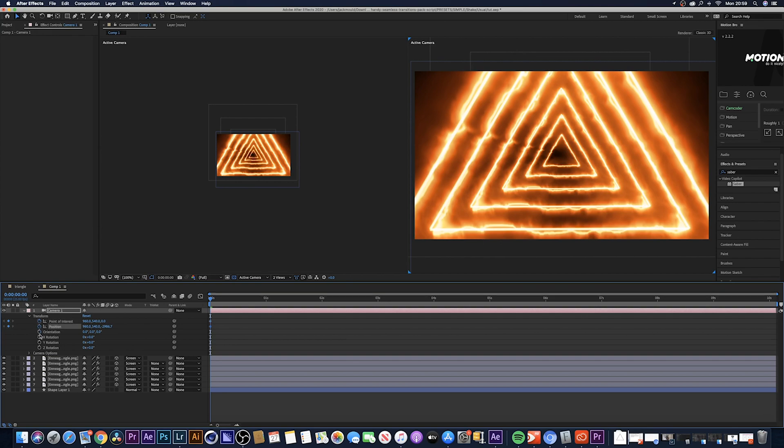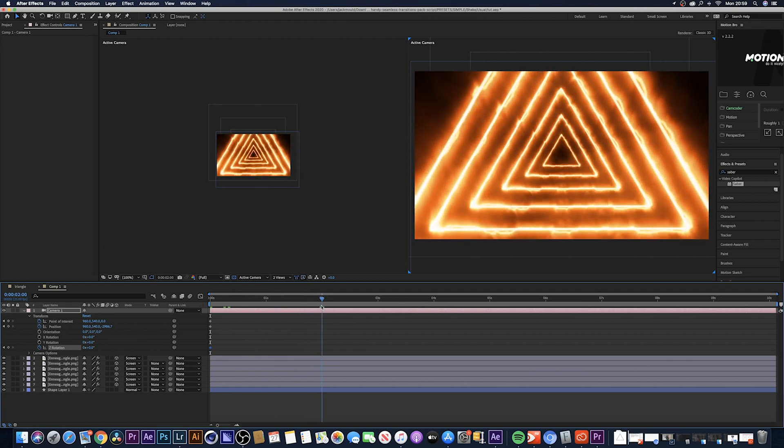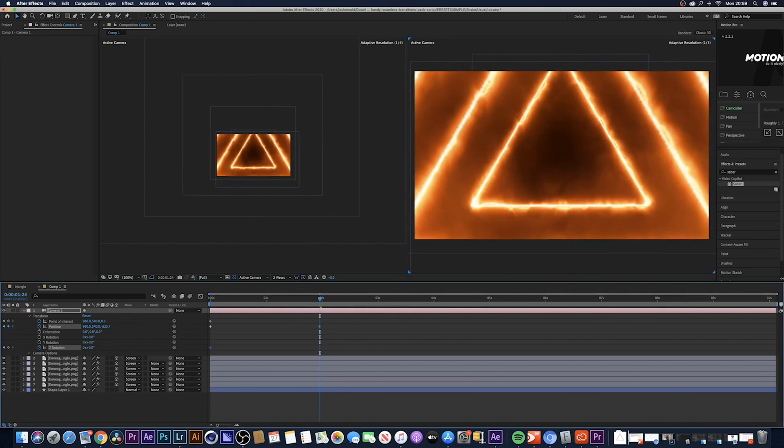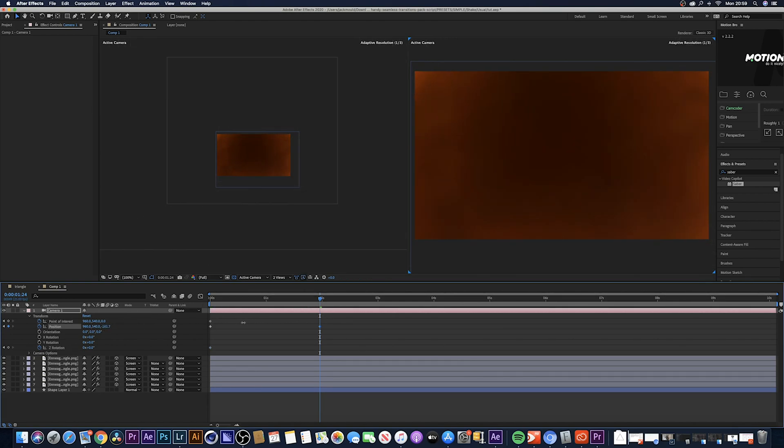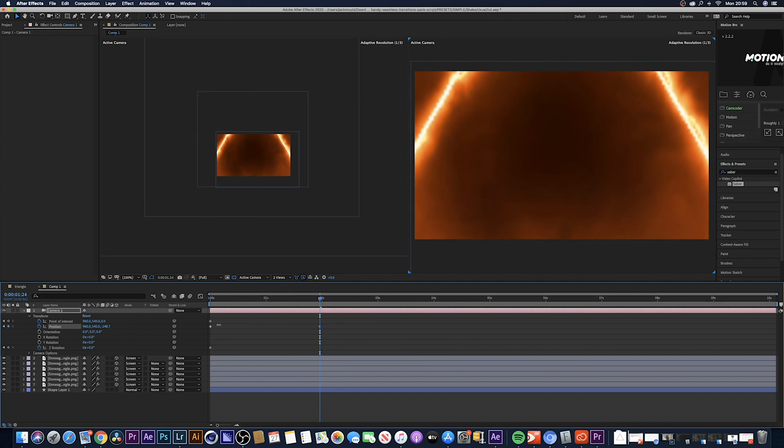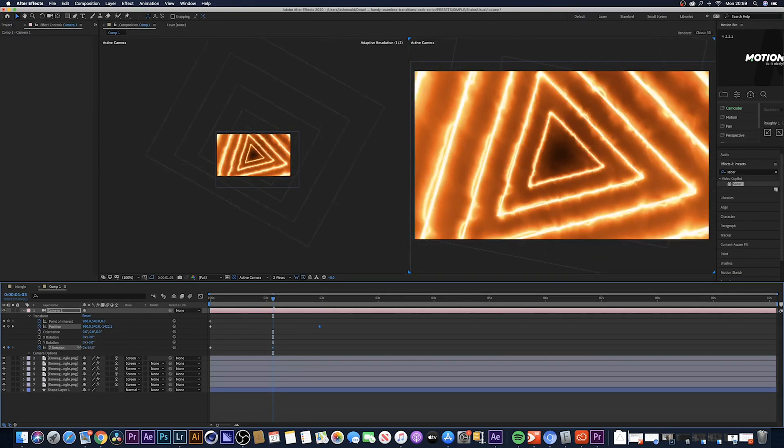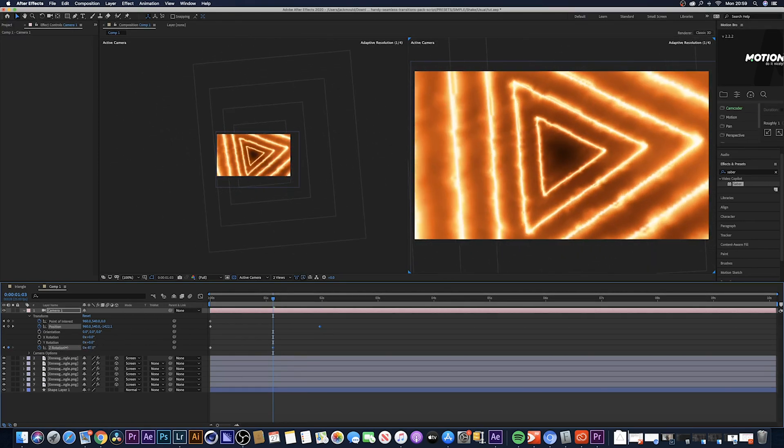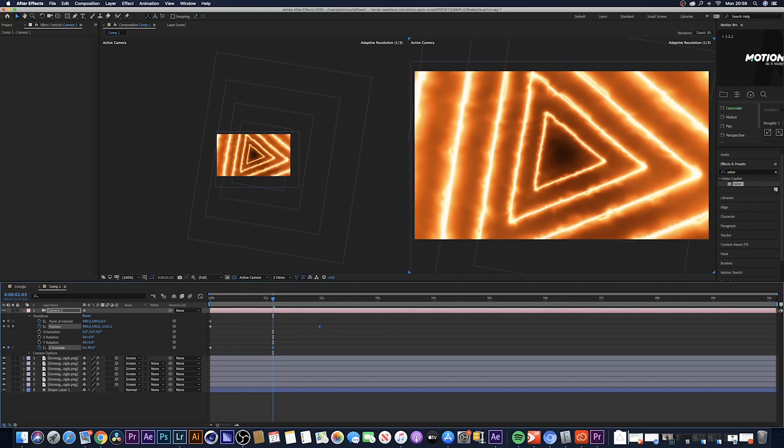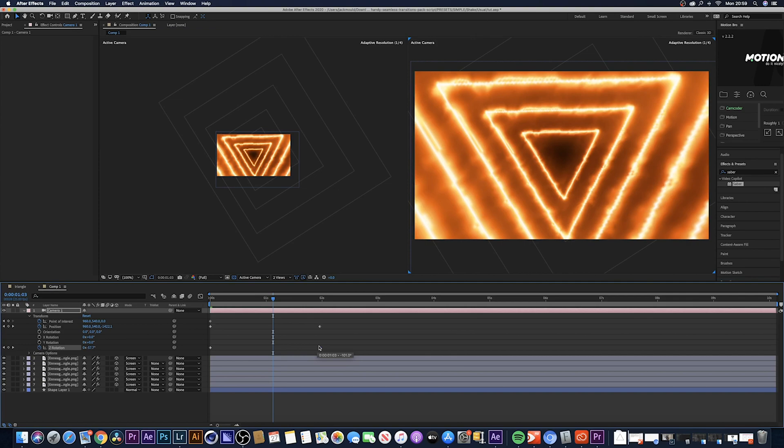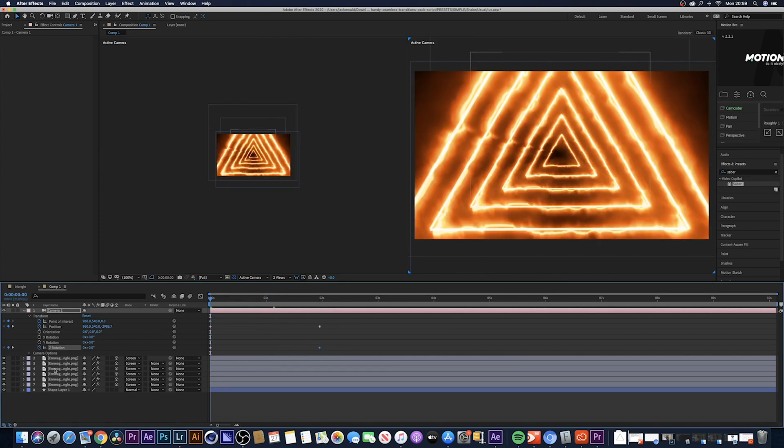Come down to the transform and hit the keyframe button at the start of the clip on point of interest, position, and the Z rotation. Now you've done that, come to about two seconds in and on the position at the end just rotate that all the way in to where you can't really see the triangles anymore. And again on the rotation, if you come to the middle of the clip just so you can see the triangles and rotate this a little bit, by a hundred percent or whatever, drag that to around two seconds as well.